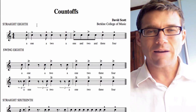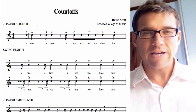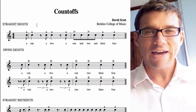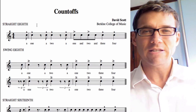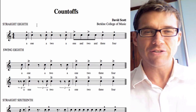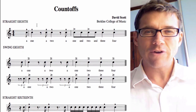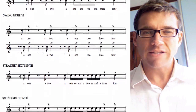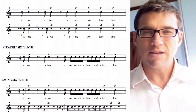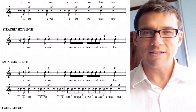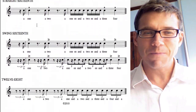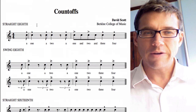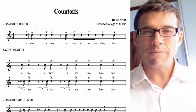Hey! Today we're going to talk about count-offs, and we're going to talk about count-offs in the five different kinds of rhythmic subdivisions. We've got straight eighth, swing eighth, straight sixteenth, swing sixteenth, and twelve eight. So here we go — let's look at them one by one.